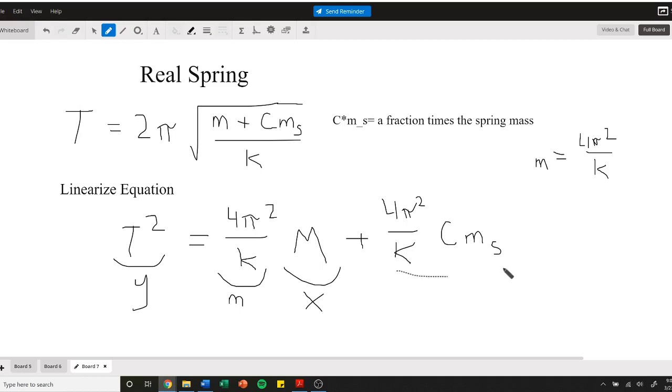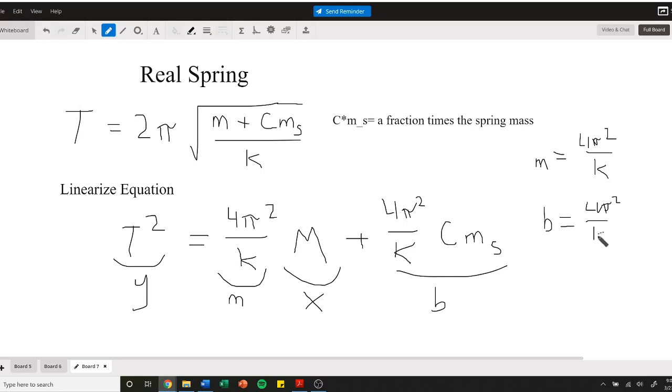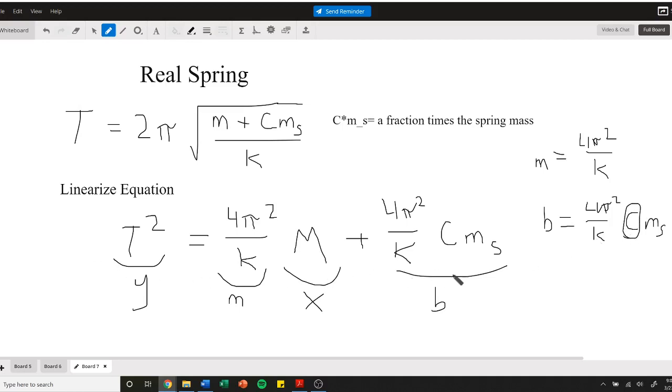You also get an intercept, and you can set that intercept that you get from your calculator equal to 4π²/k, where you can use that k from the first equation, times c times the spring mass, which will be given to you. So we can determine that c also by doing the linear equation. You also graph this equation once you're done calculating it and answer the post lab.